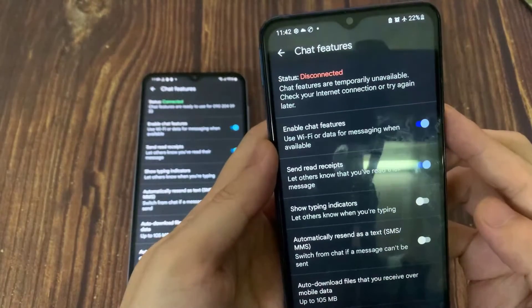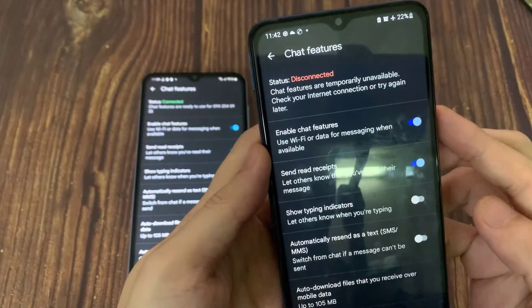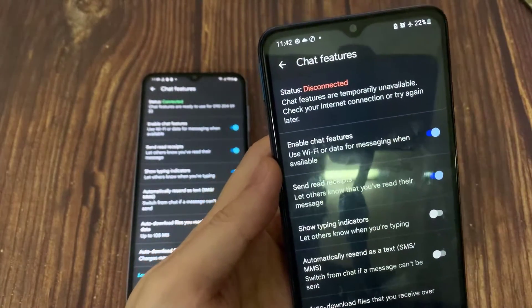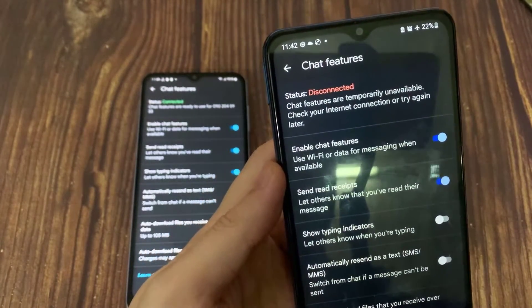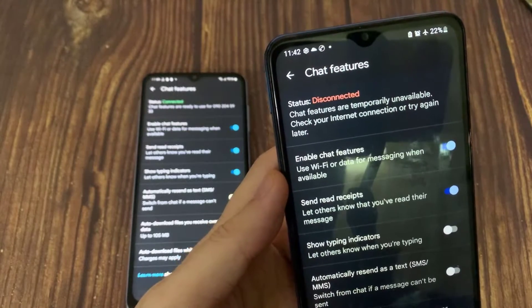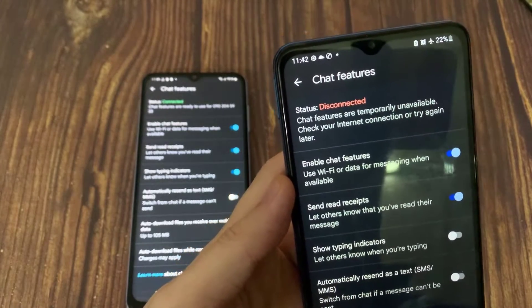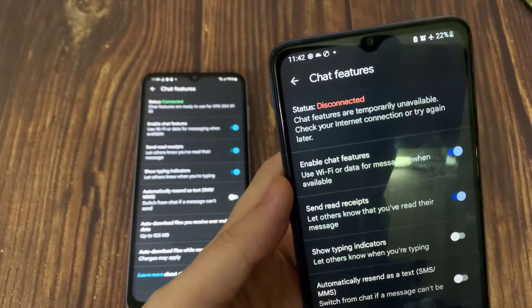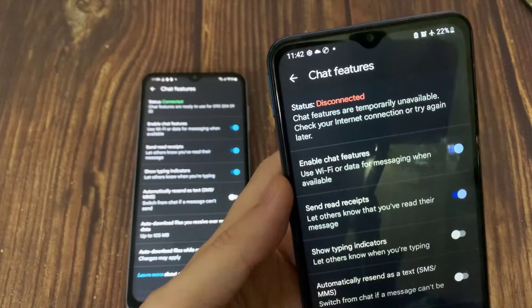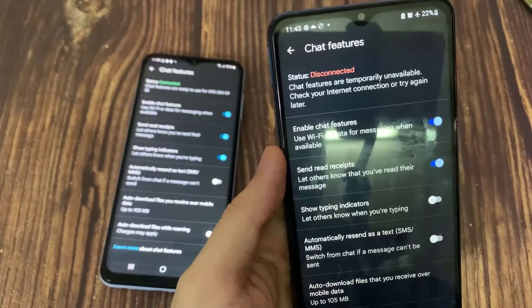You can see here at the moment I have Airplane mode on, which means it is disconnected. If the person in the chat conversation is disconnected, then you will not be able to use end-to-end encryption — instead you will be chatting via SMS messages.